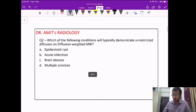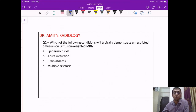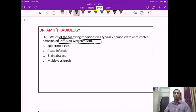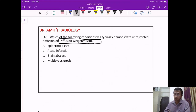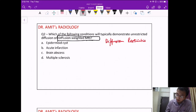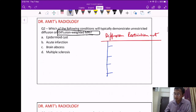Moving on to the next question. Which of these conditions will not show diffusion restriction — meaning which will show unrestricted diffusion on diffusion-weighted MRI? We need to know four lesions which show diffusion restriction.